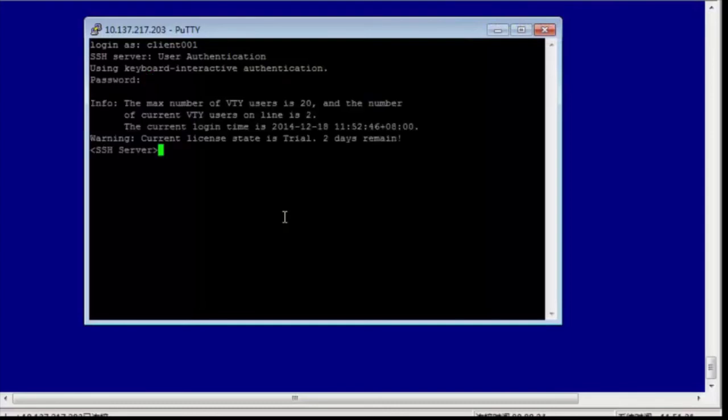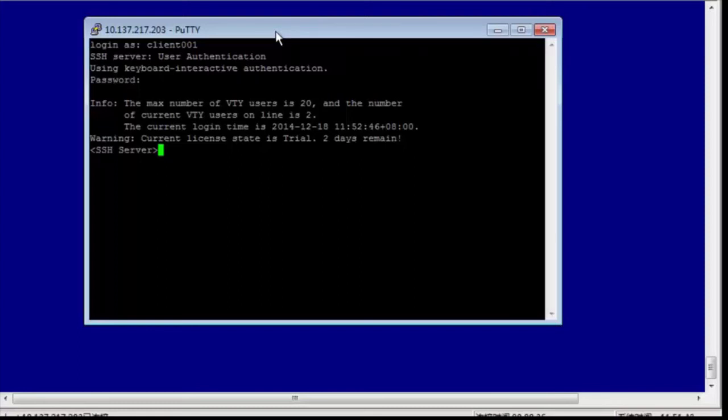Then we log into the remote SSH server. The STelnet remote login configuration is complete.